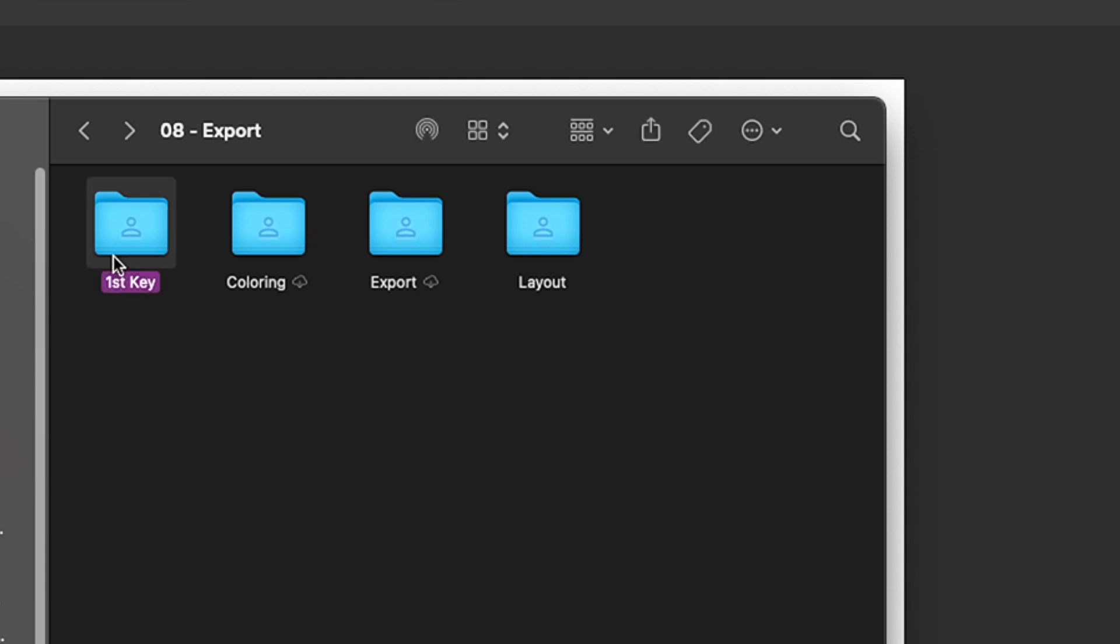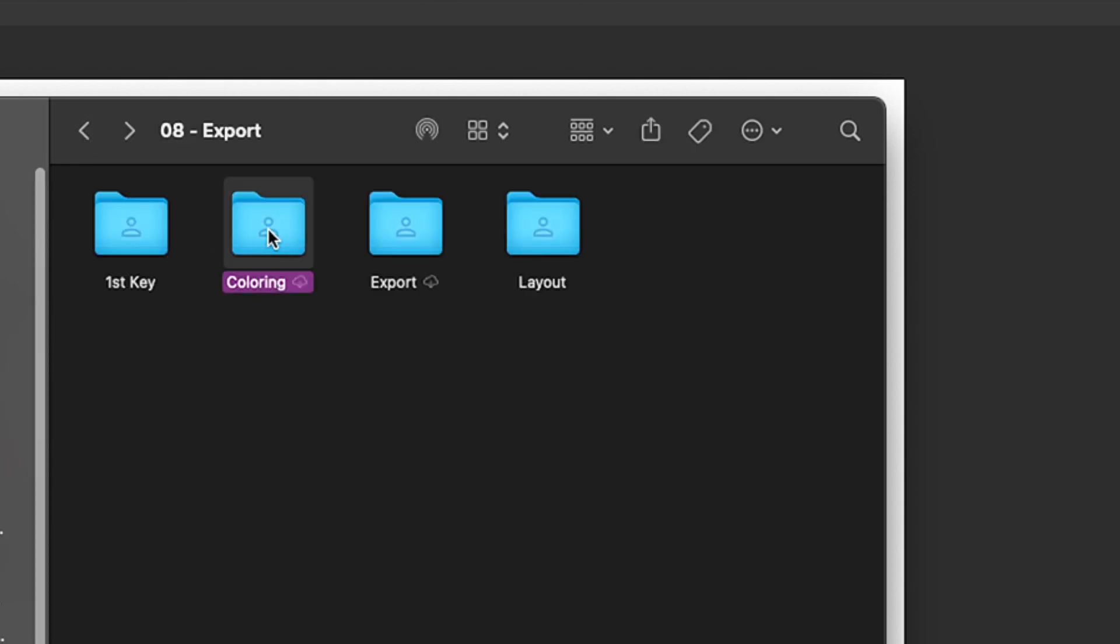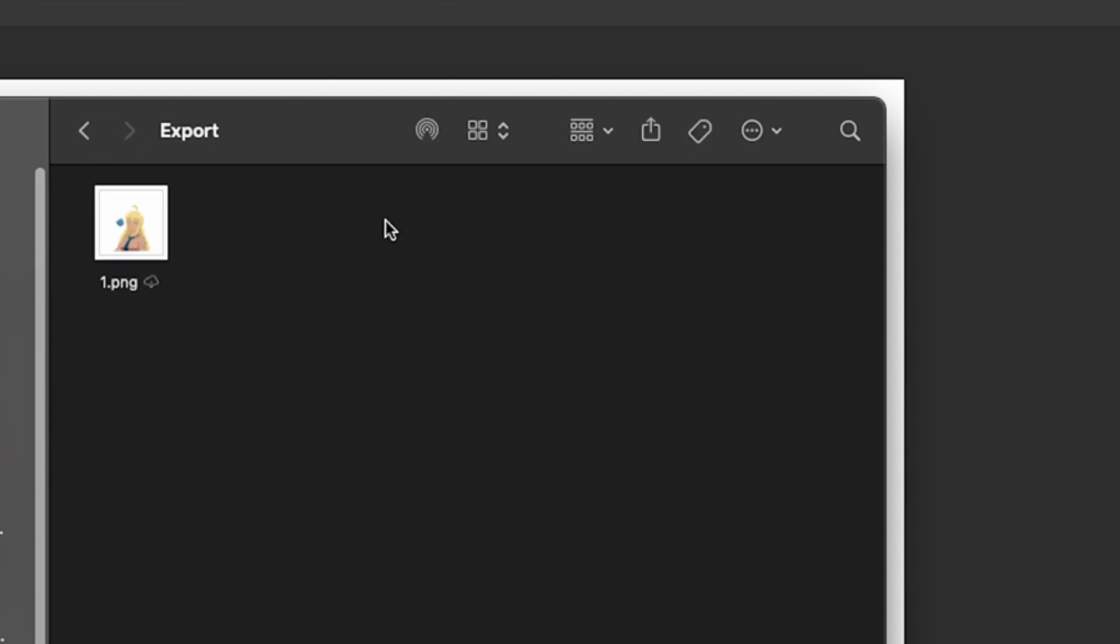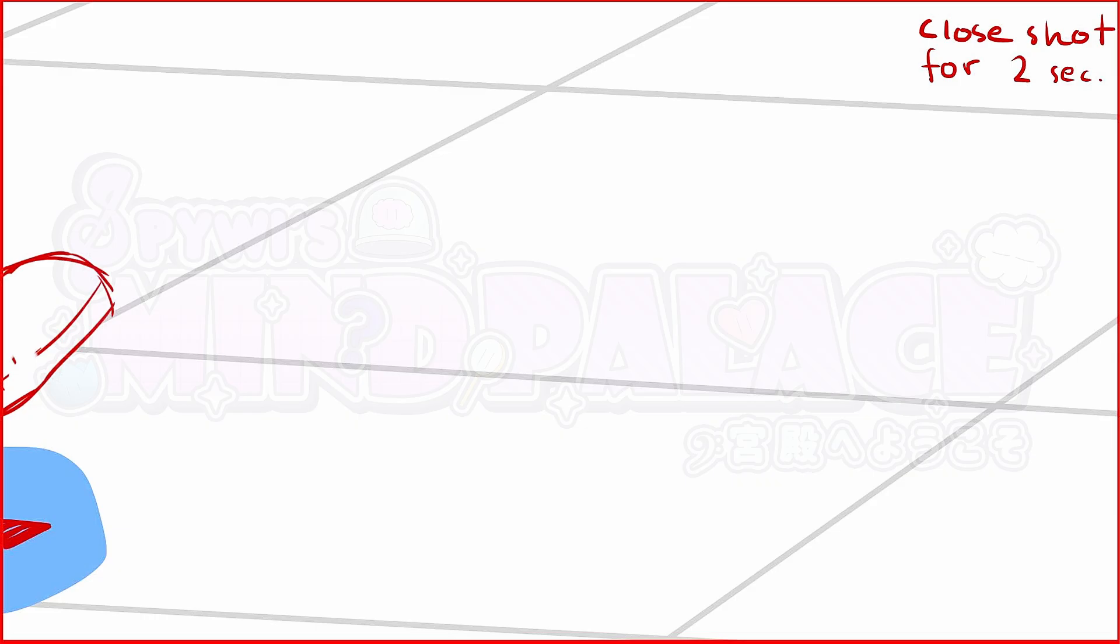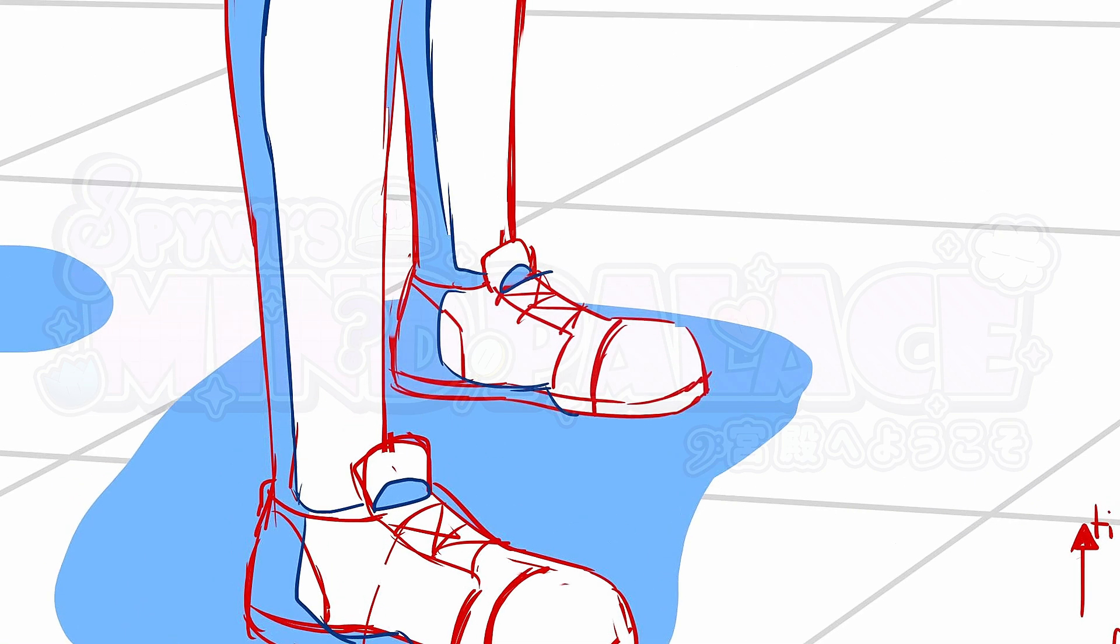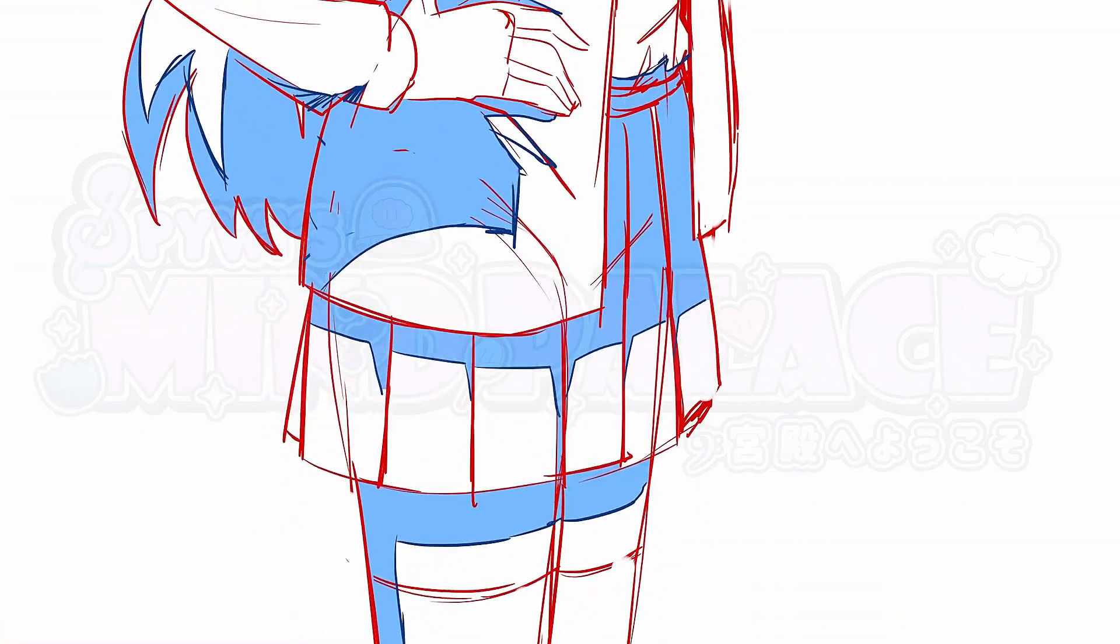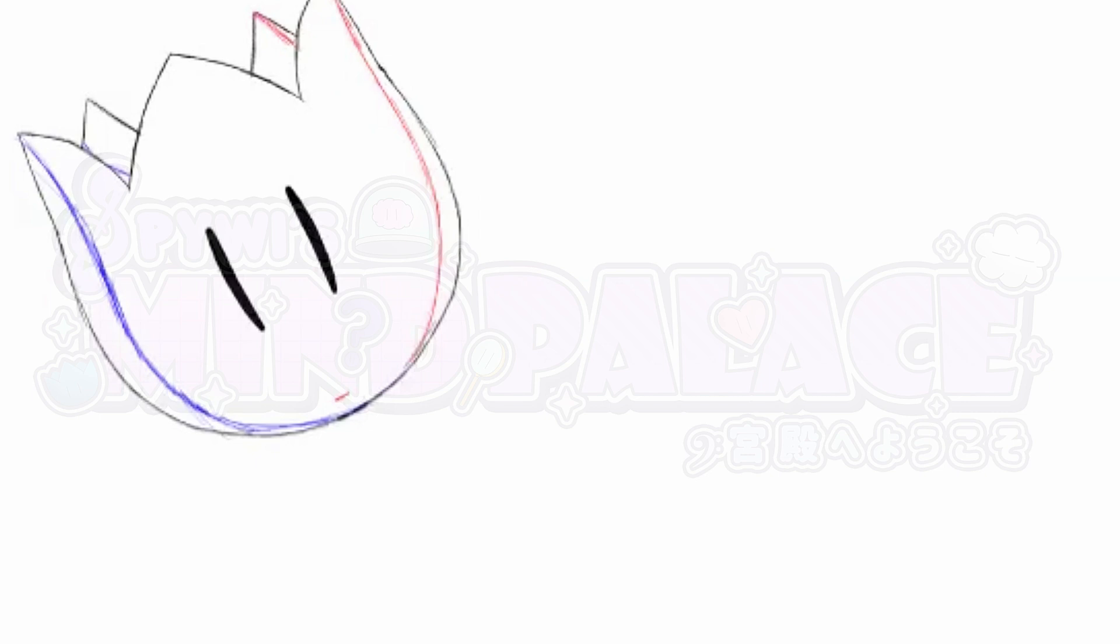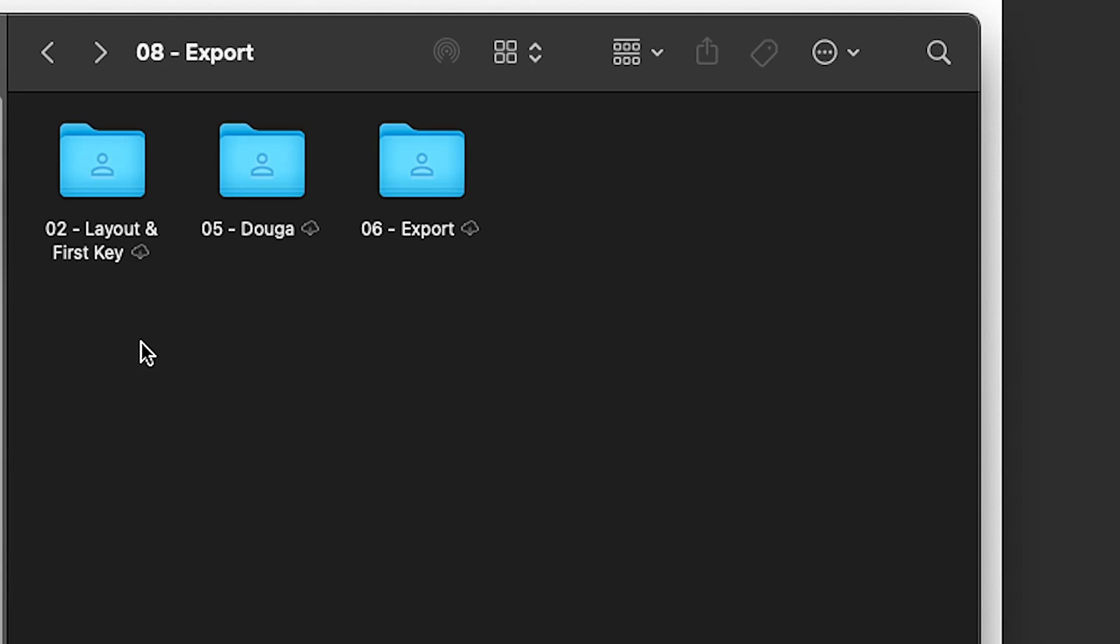So you can see under first key, I have this rough draft. Under coloring, I have the colored version. Export, I have the composited version. And so if you want to do like works in progress, or compare and contrast beginning to end, or just using production material on its own, you can definitely use this method to separate all the different production material.